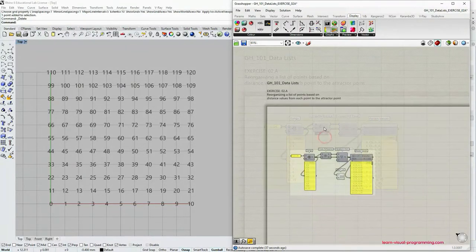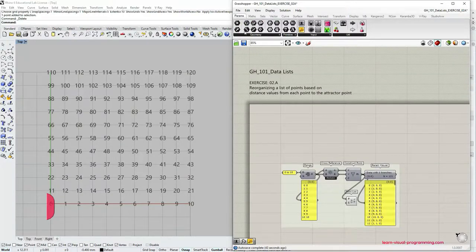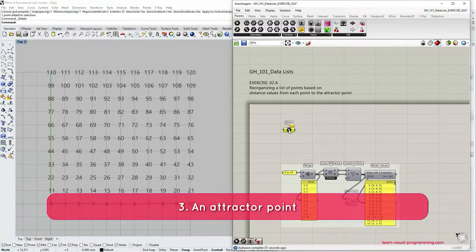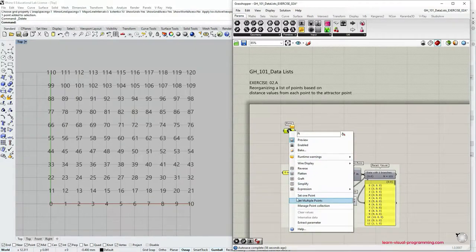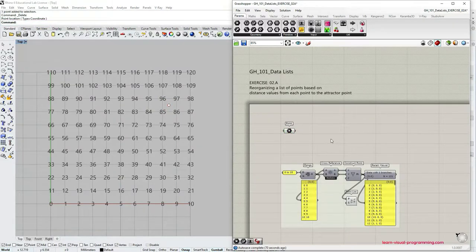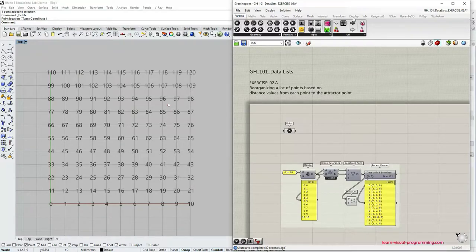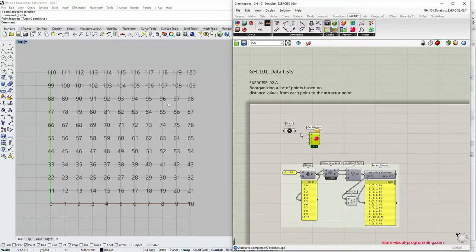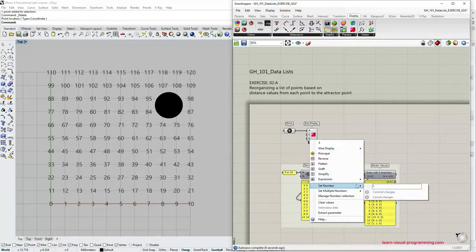The next step is to create an attractor point. Let's go under Params, Geometry and choose the parameter object for storing points. I'm going to right click on the capsule and choose 'Set One Point.' Make sure in the Rhino command prompt that the point type is set to Coordinate, since we are not creating a point as geometry in Rhino but setting a coordinate in Grasshopper. Check the link in the description below if you need more explanation on the difference. Let's go under Display, Preview and choose Dot Display to make our attractor point more prominent. You may need to change the size of the dot to match your working scale.